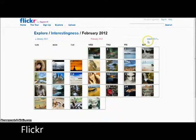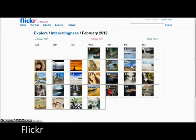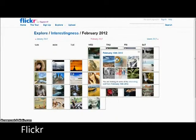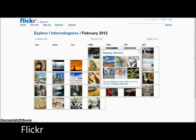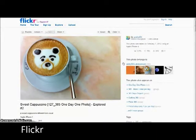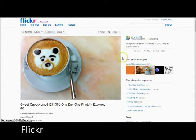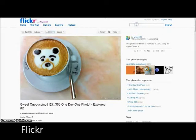Flickr is an image and video hosting website, web service suite, and online community platform. In addition to being a popular website for users to share personal photographs, the service is widely used by bloggers as a photo repository.